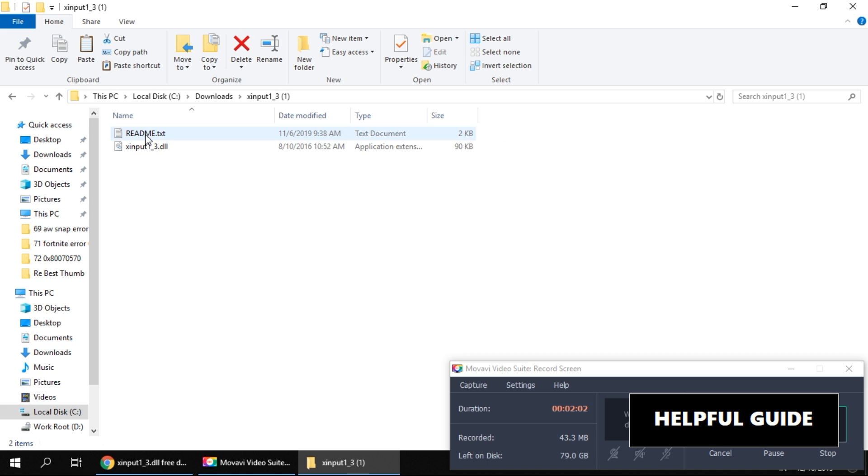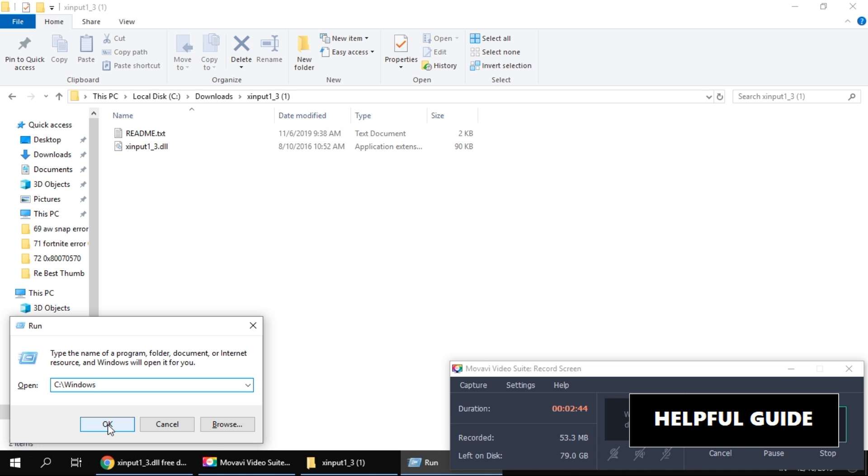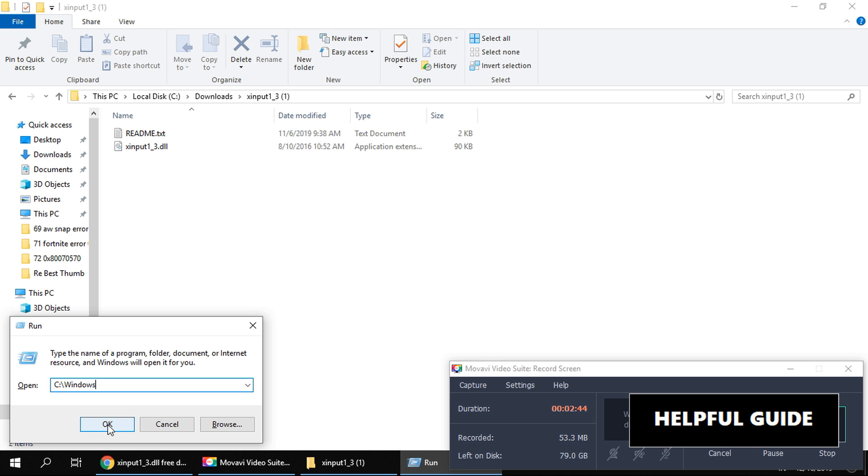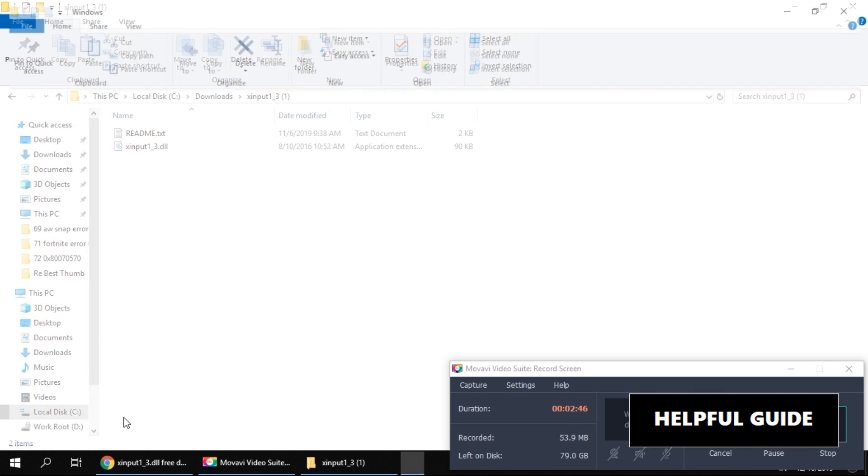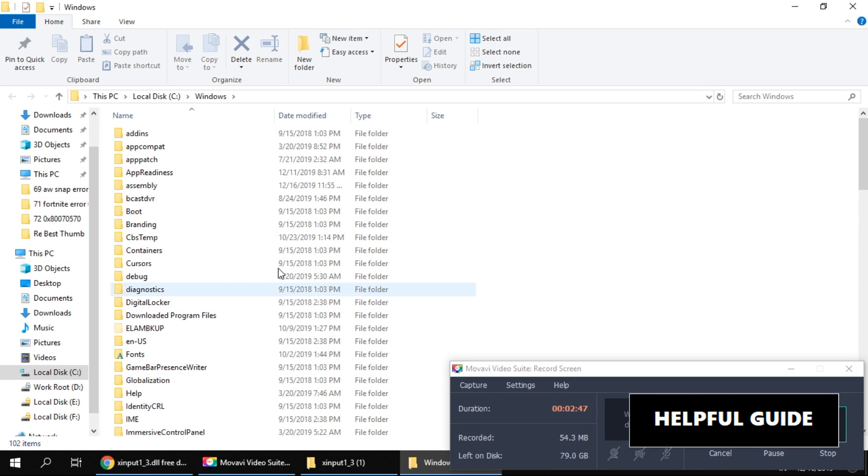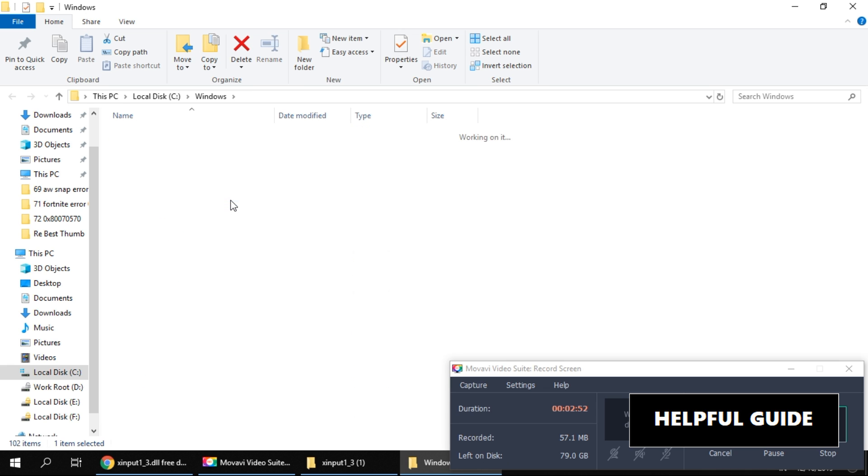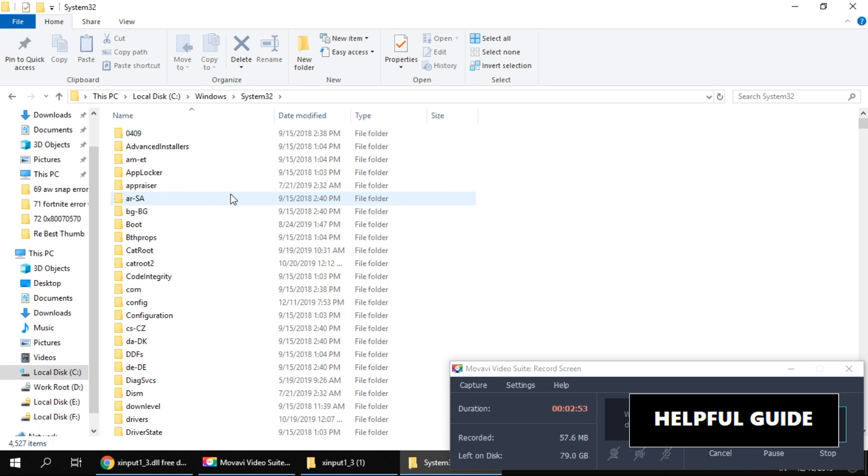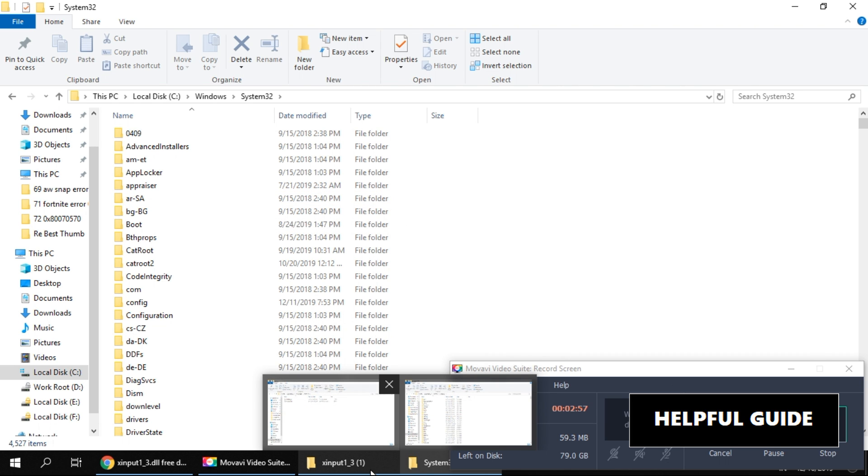Now press Windows and R key to open the Run window. Type C:\Windows\ and hit Enter. Now in this folder, search for System32 folder. Once System32 folder is opened, copy the DLL file we downloaded.